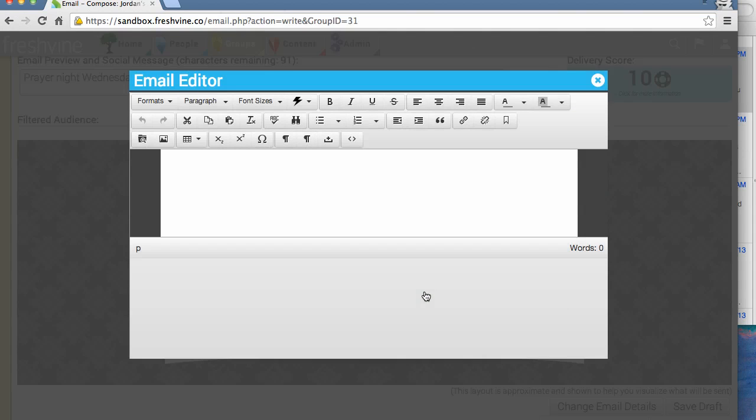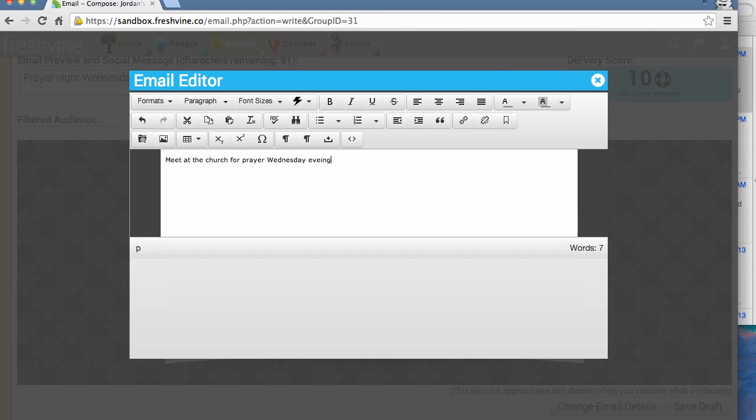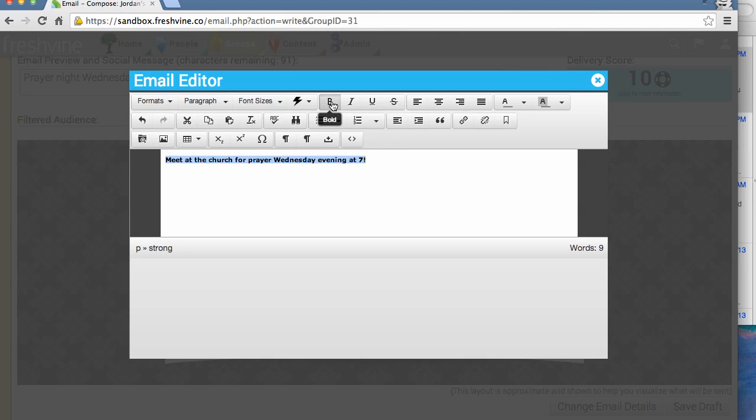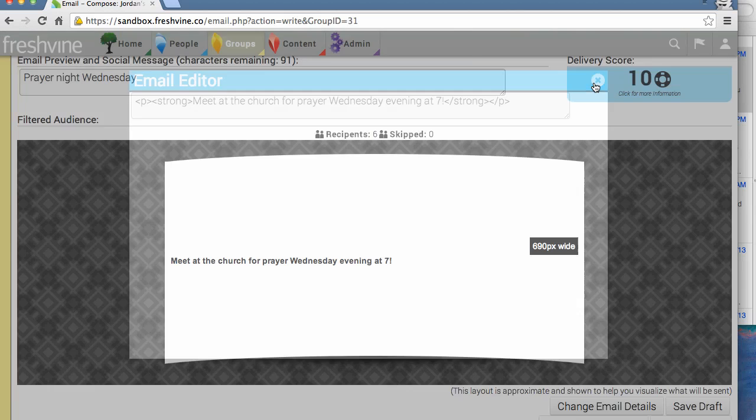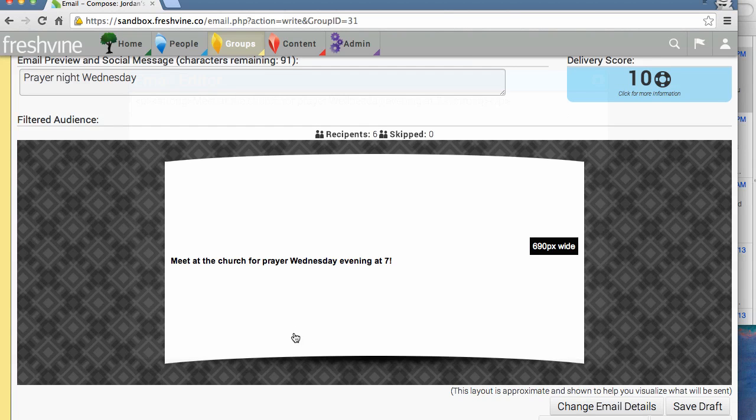The text editor will load when you click on that, and you can type as usual here. For the sake of this tutorial and the length of it, I'm just going to leave this message short. But you can do whatever you want to this text, just as you would in something like Microsoft Word or your normal email. We can exit out of here, and we can see that our text is in here now.